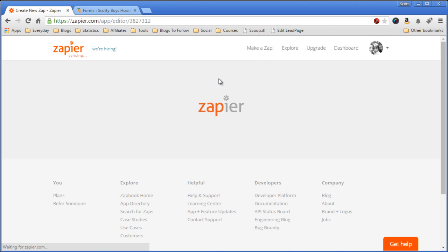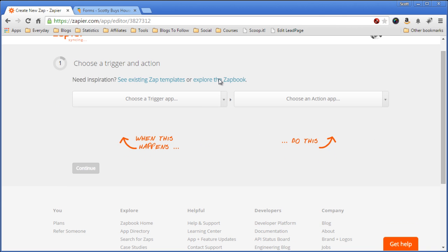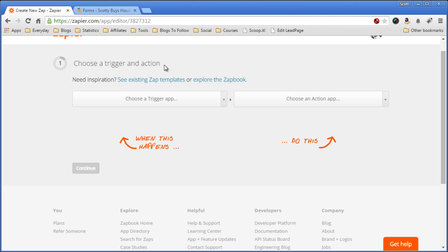And now we want to connect Gravity Forms, which is what Investor Carrot uses. You can also use Gravity Forms for any WordPress site, it's a premium plugin that you can purchase. I think it's $30 and it's a great tool, I use it for my other websites as well, but I digress and let's get back to this integration.